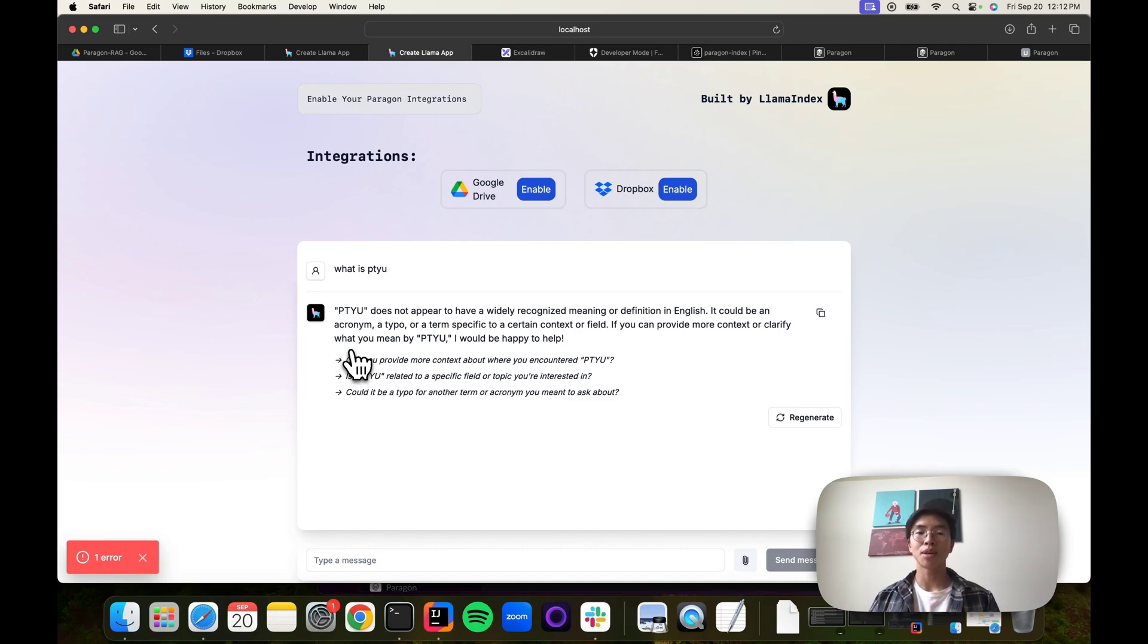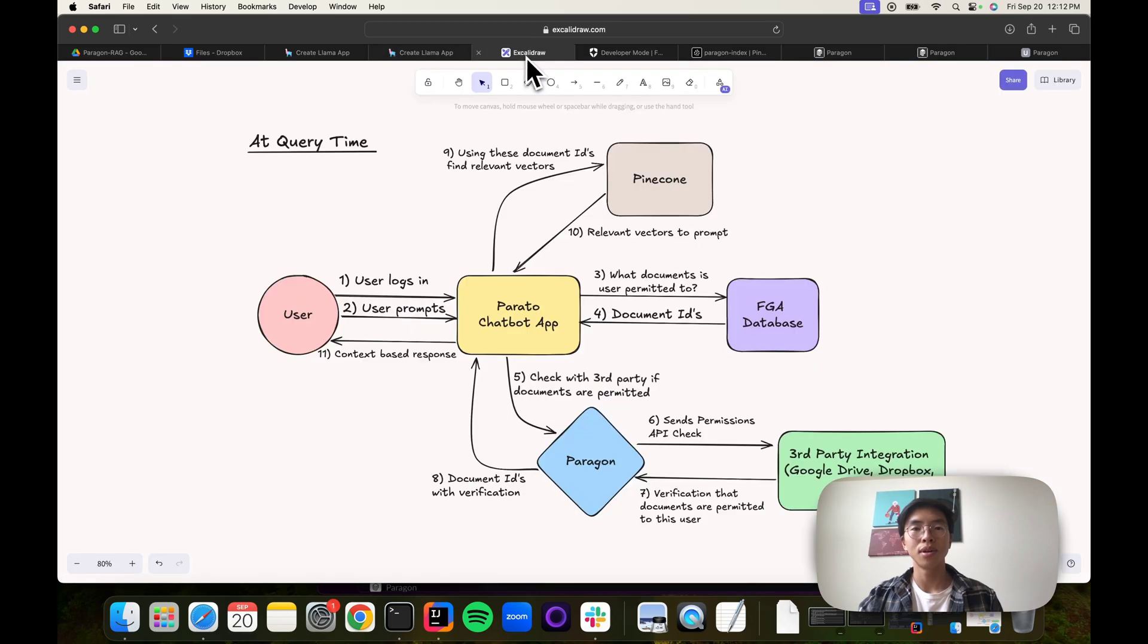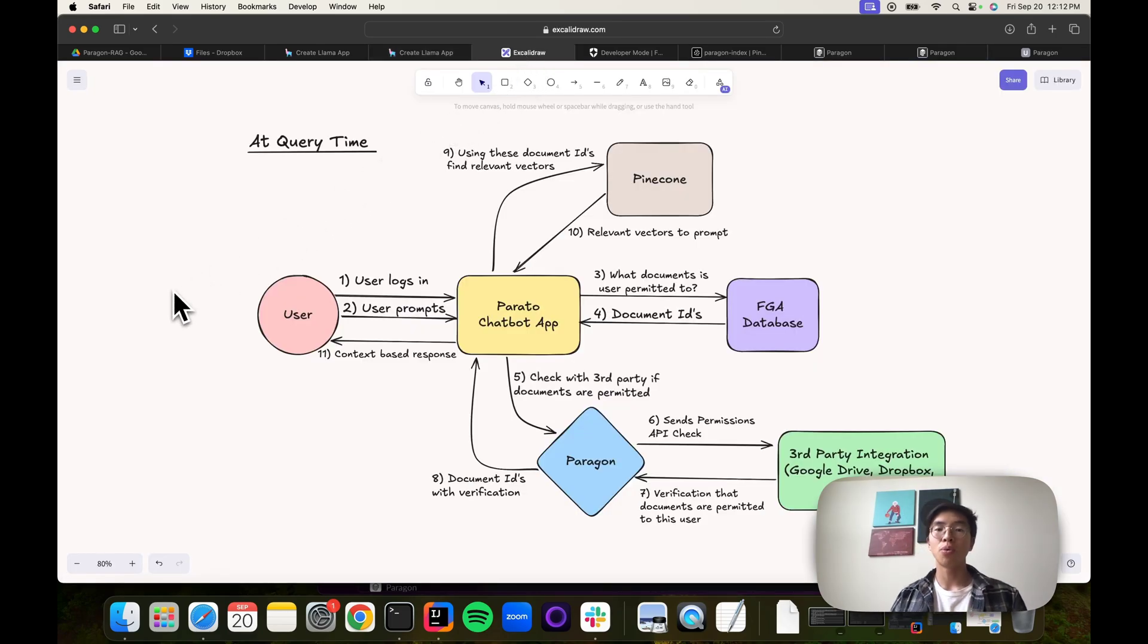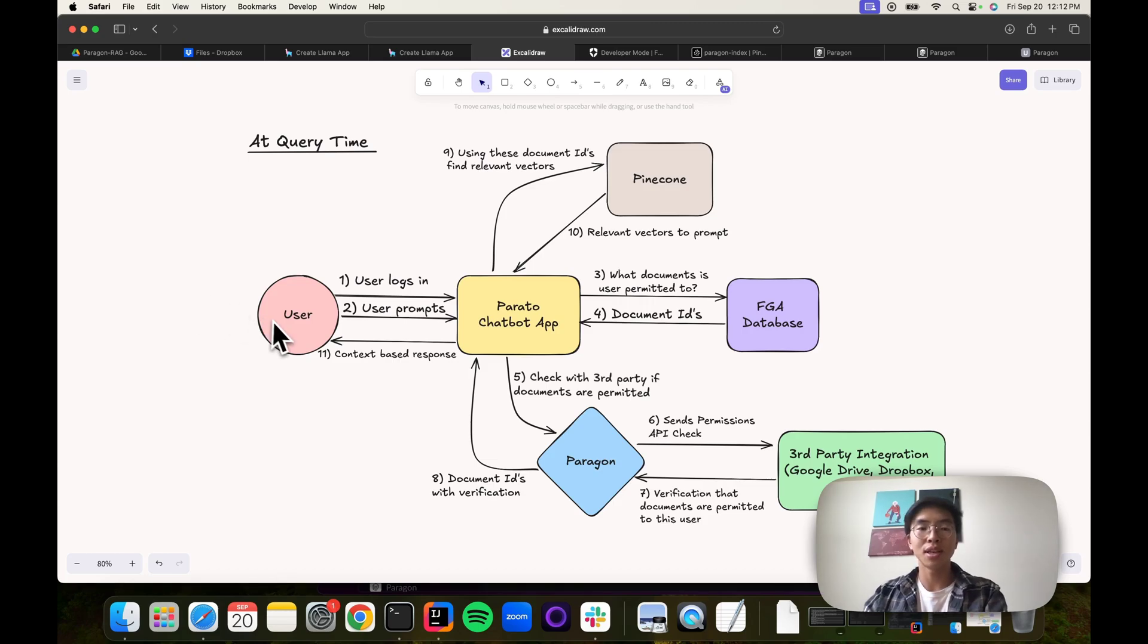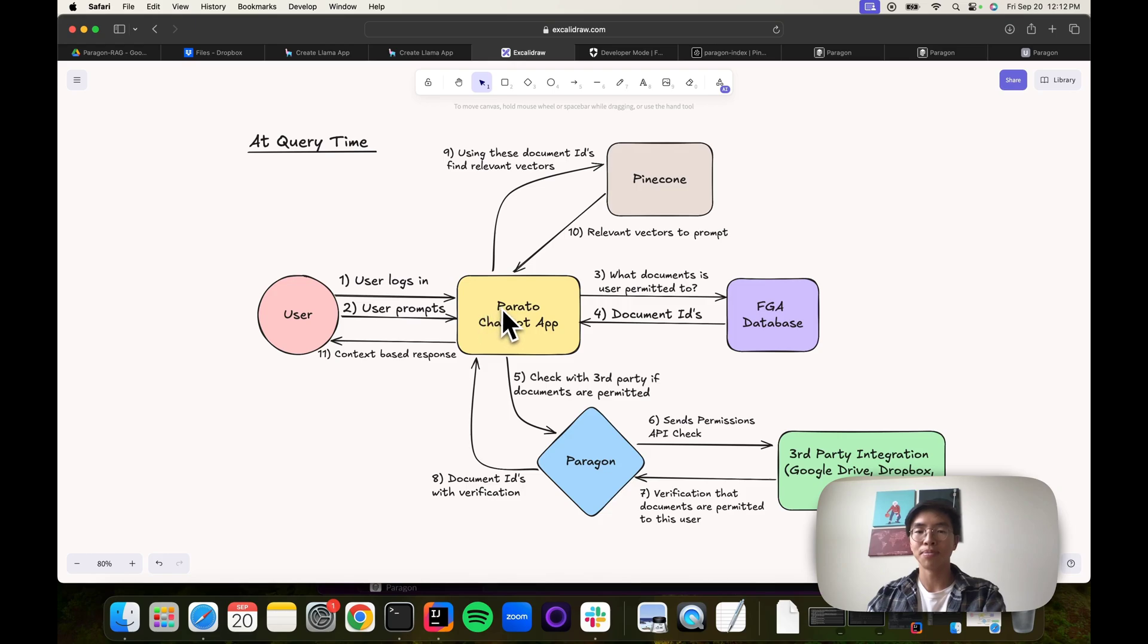But let's walk through, step by step, how our system is actually working. First, I will walk through this architecture diagram and walk through the flow of how permissions are being checked. The first thing is the user authenticates and logs into our application, and they ask us a prompt.